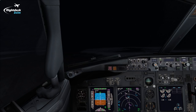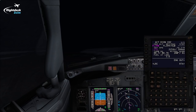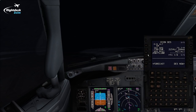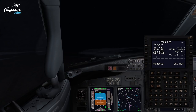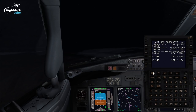The first thing we talk about is the information on the descent page. If I bring up the FMC and select descent, you can see here I've got 250 knots below flight level 100. That's well known as a speed restriction to try and maintain below that altitude, and if we put that in the FMC and use VNAV, it will ensure that we maintain that restriction.